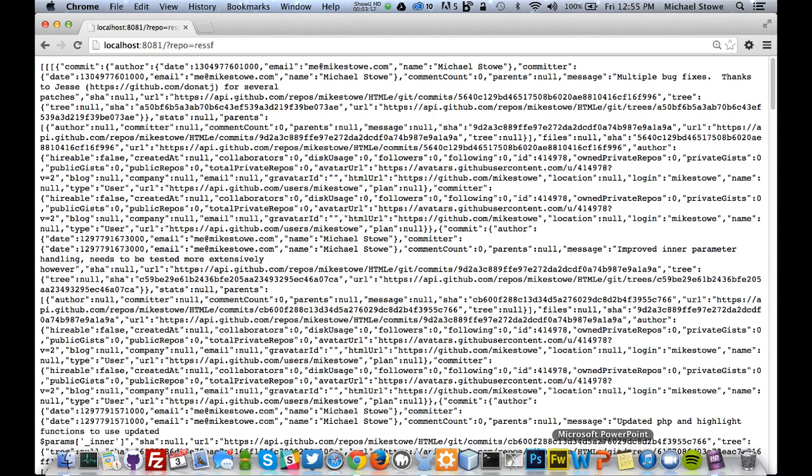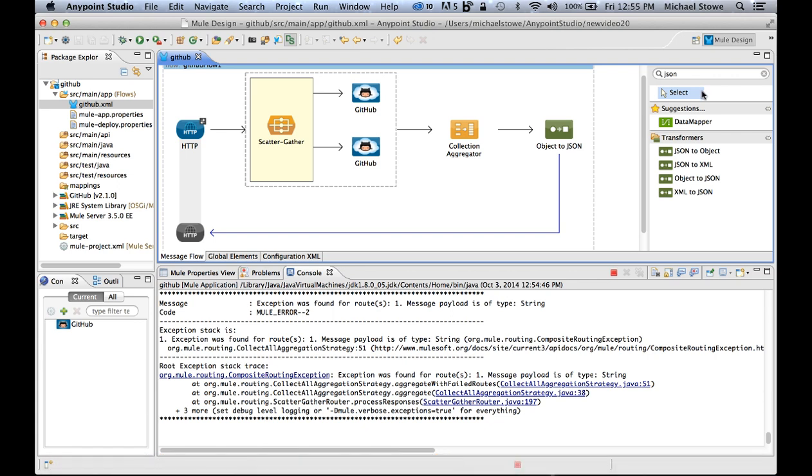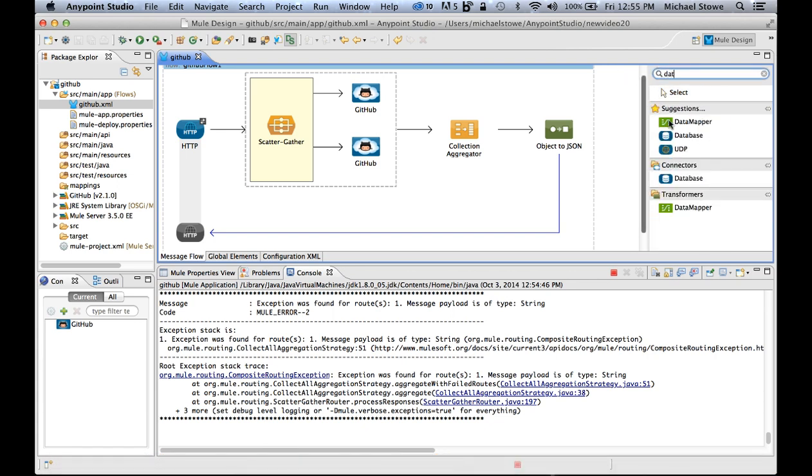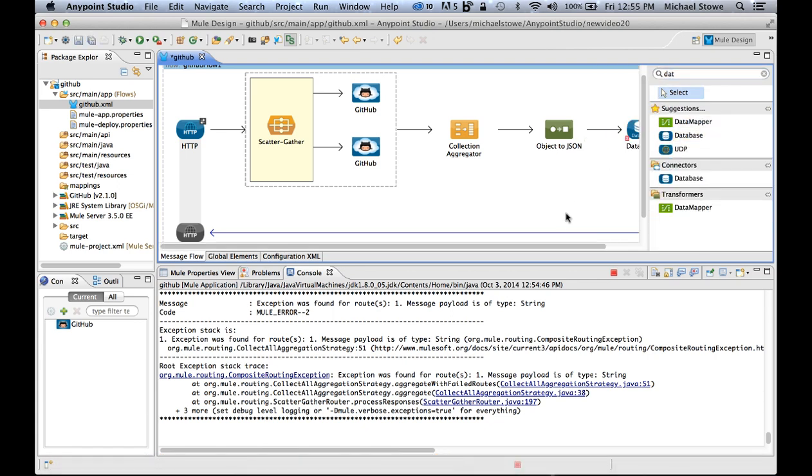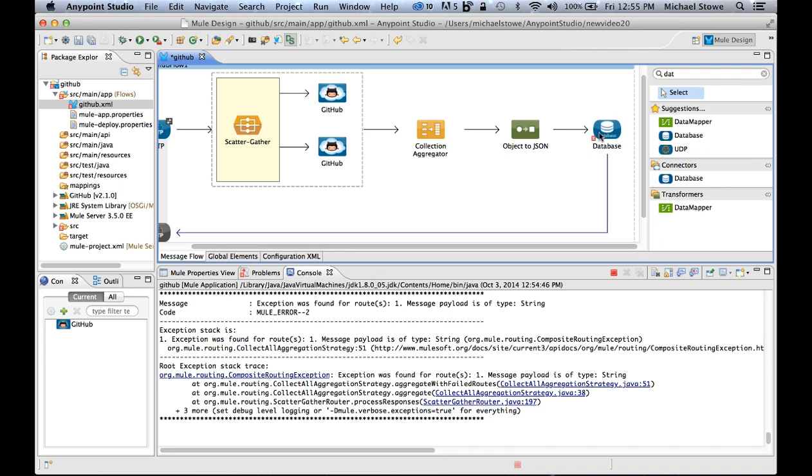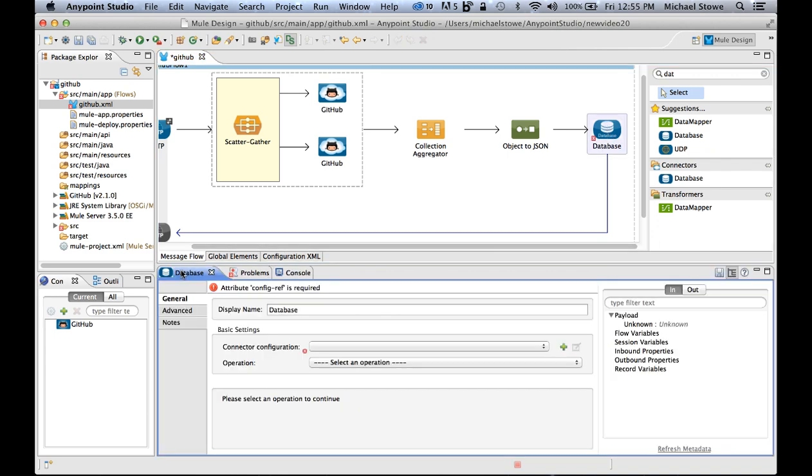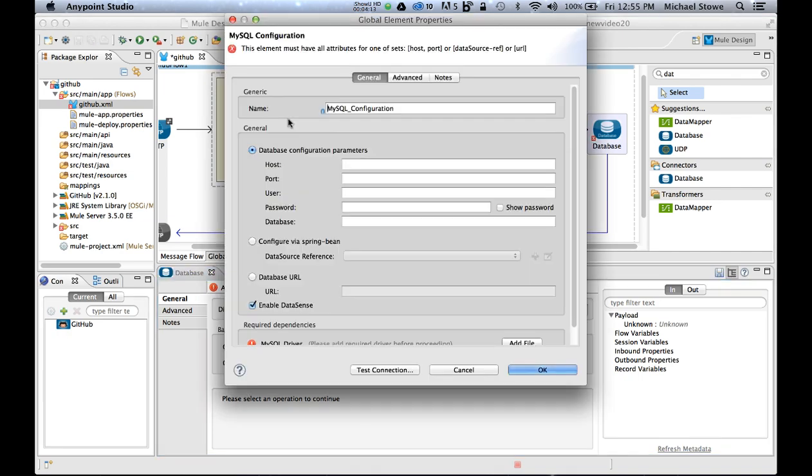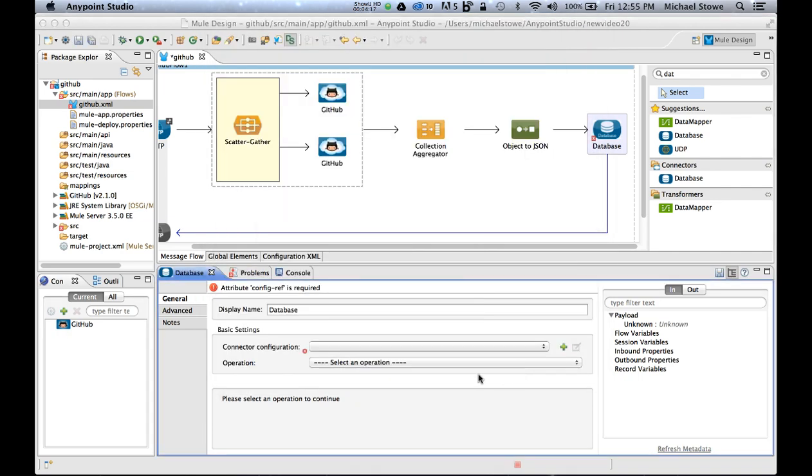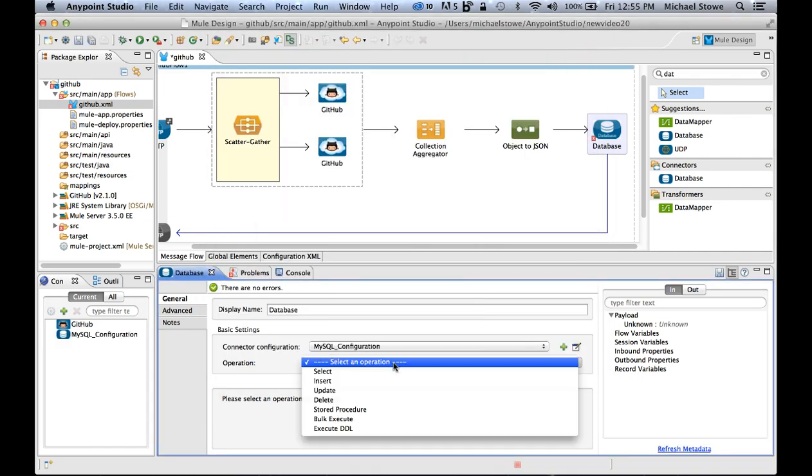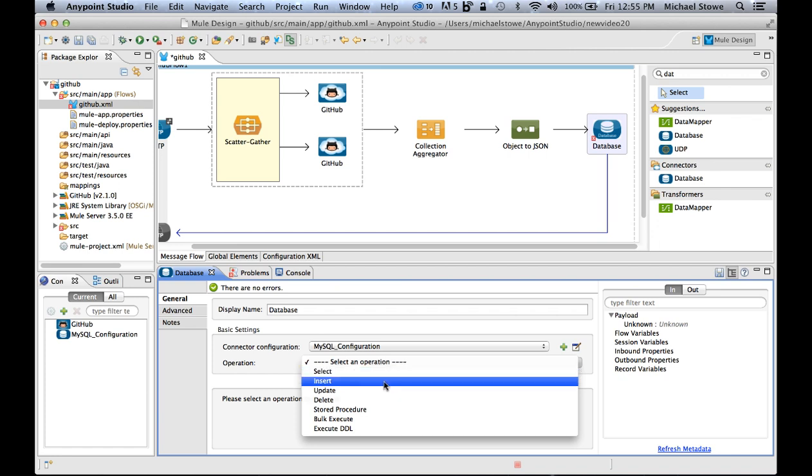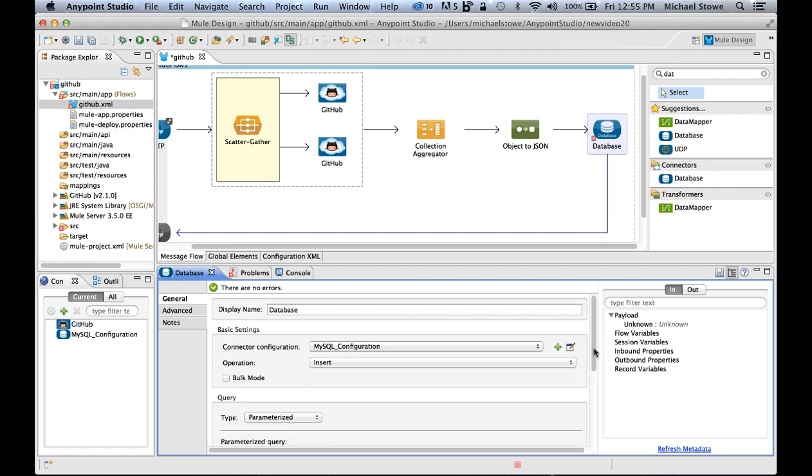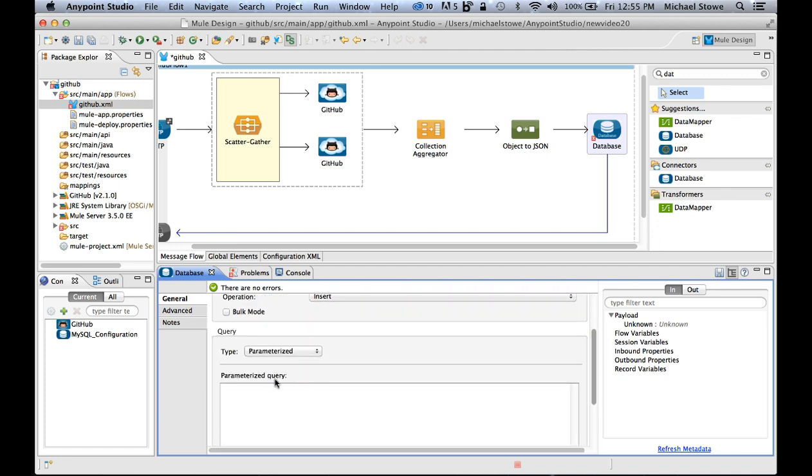But let's say I want to go a step further. So I'm going to jump back to Mule. I want to store that into a database. I'm just going to grab the database connector, drop that in, click on it, and it'll say set up your configuration again. I'm going to do MySQL. It will ask me for the host, port, user, password and the database name. Click OK.